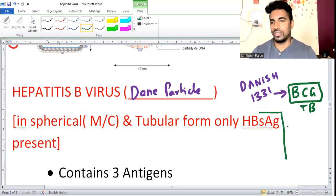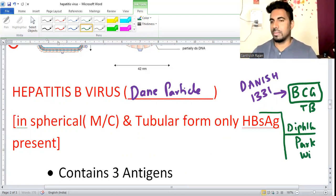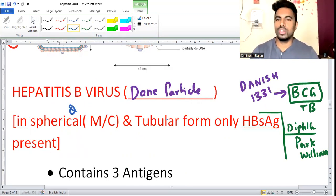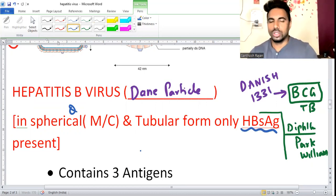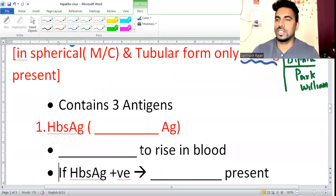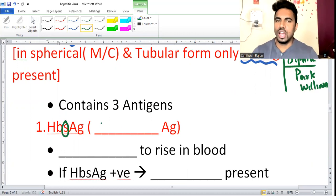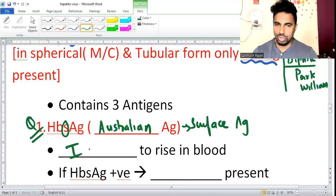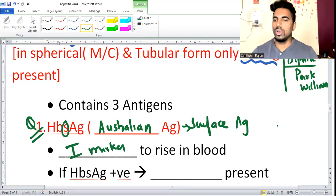Spherical form is the most common, then tubular form, where only HBsAg is present. Now the three antigens: the outermost is surface antigen (HBsAg). Other name for surface antigen is Australian antigen - a frequently asked question. Surface antigen is the first marker because it is the outermost. Whenever you get hepatitis B infection, the first marker detectable in blood is HBsAg.